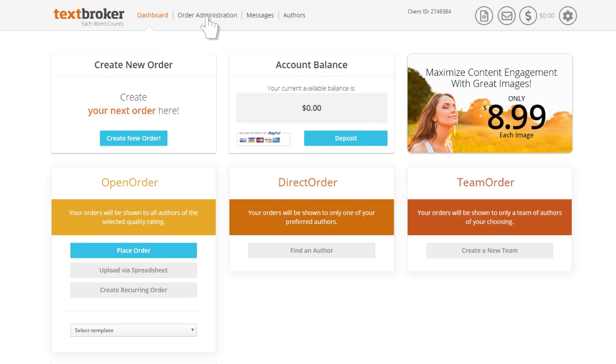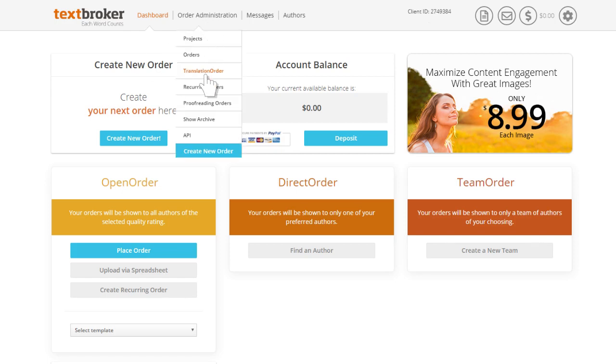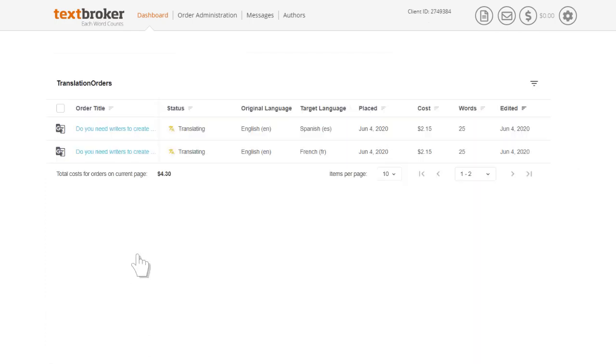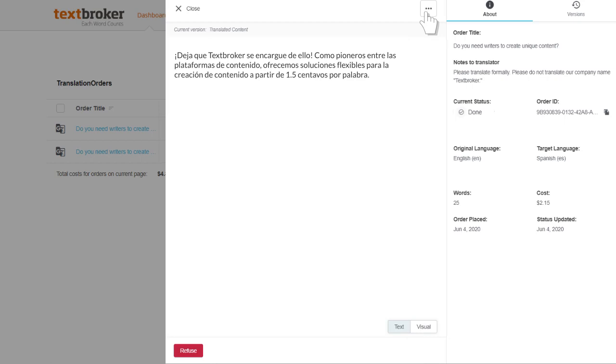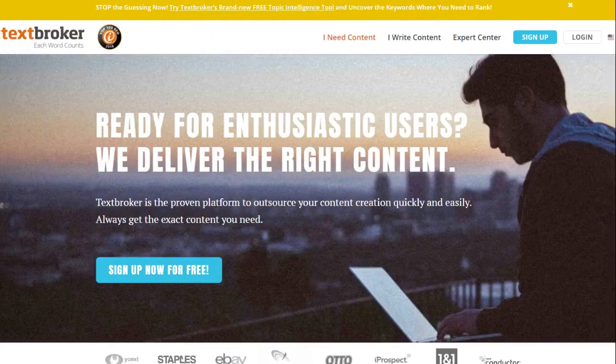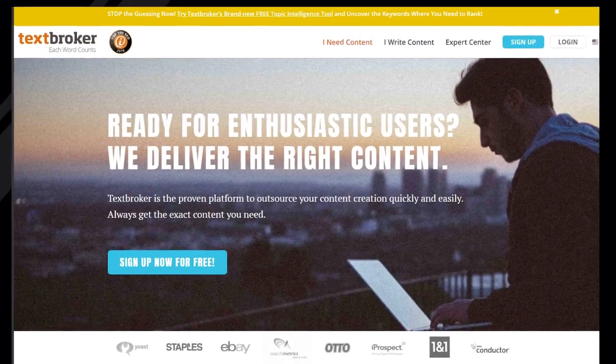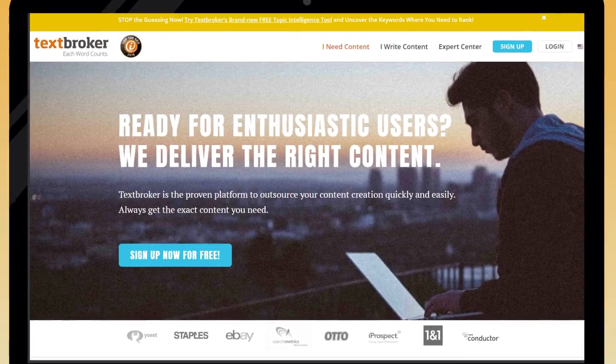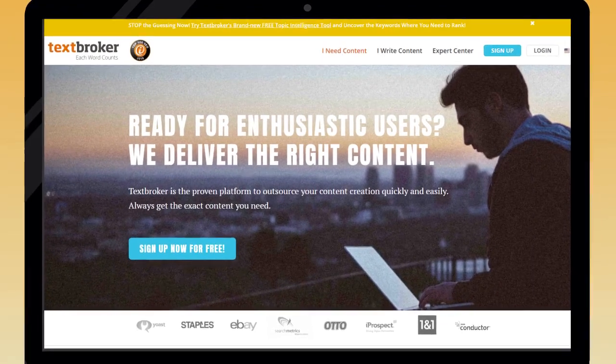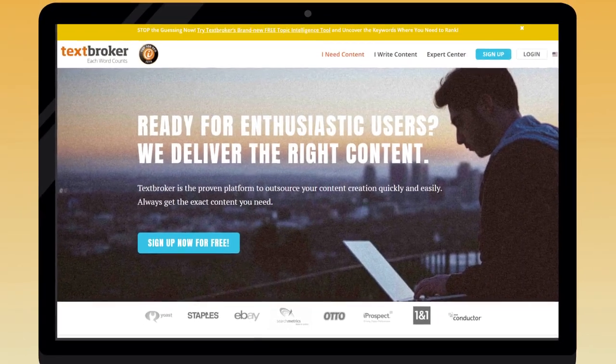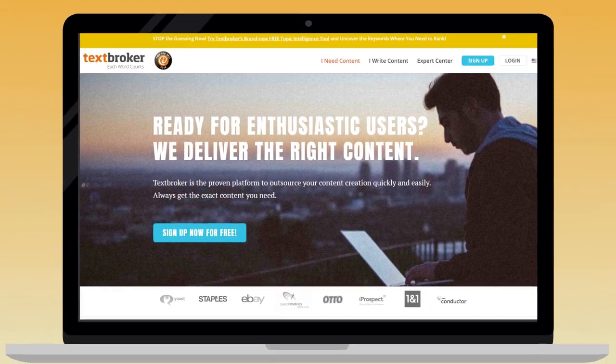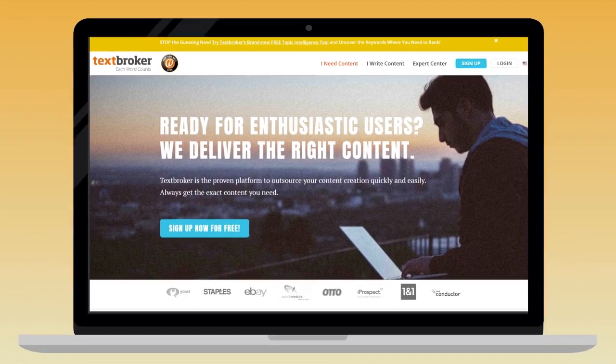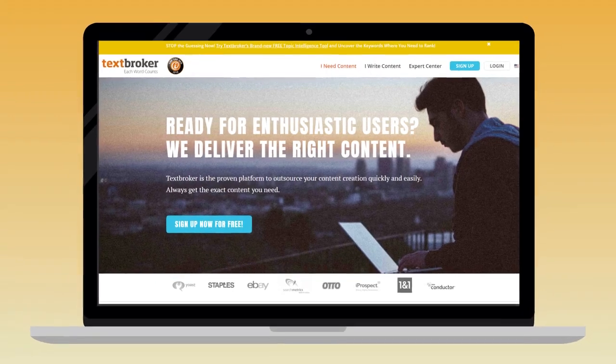Under order administration translation order, you will find your translated article waiting for your review. If you're satisfied with the result, click accept translation. You can then export the completed translation and start reaching your wider international audience. For more information on languages and pricing, please visit our website or contact our client support team at clients at textbroker.com.